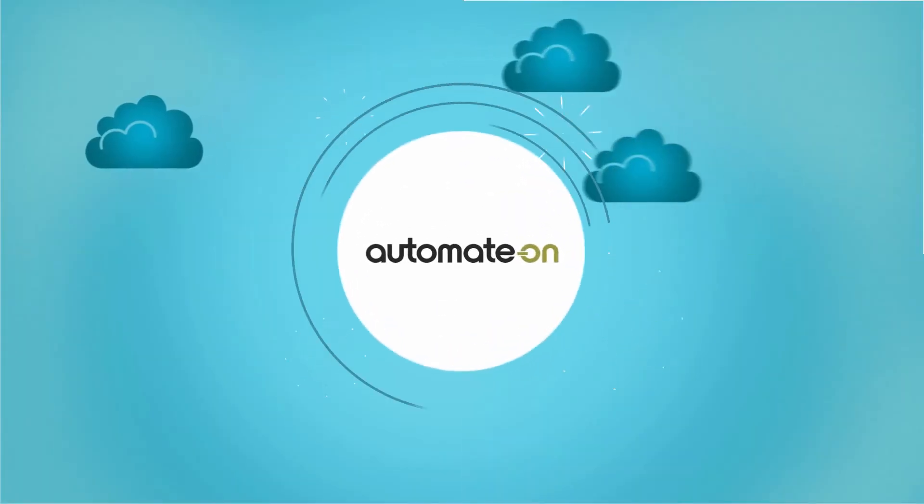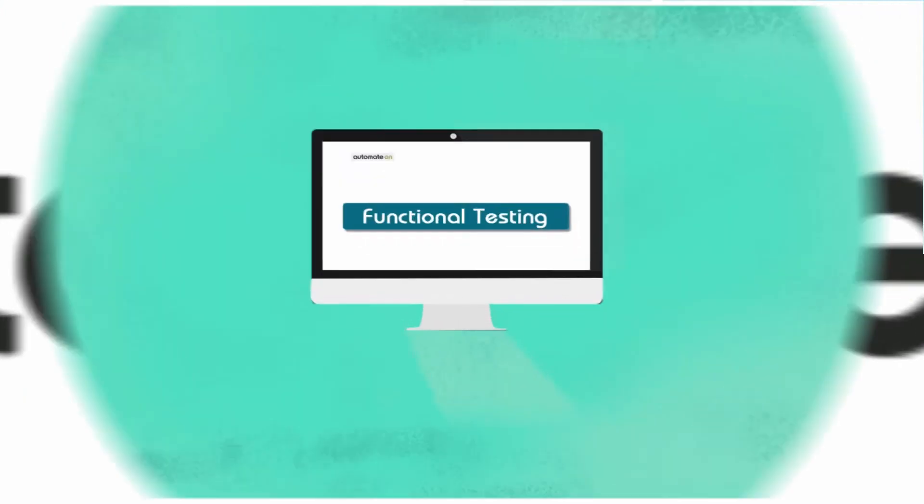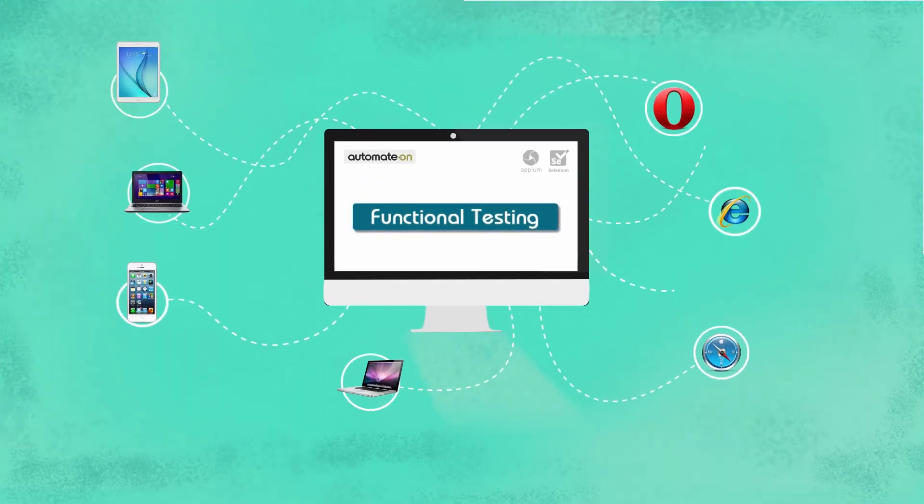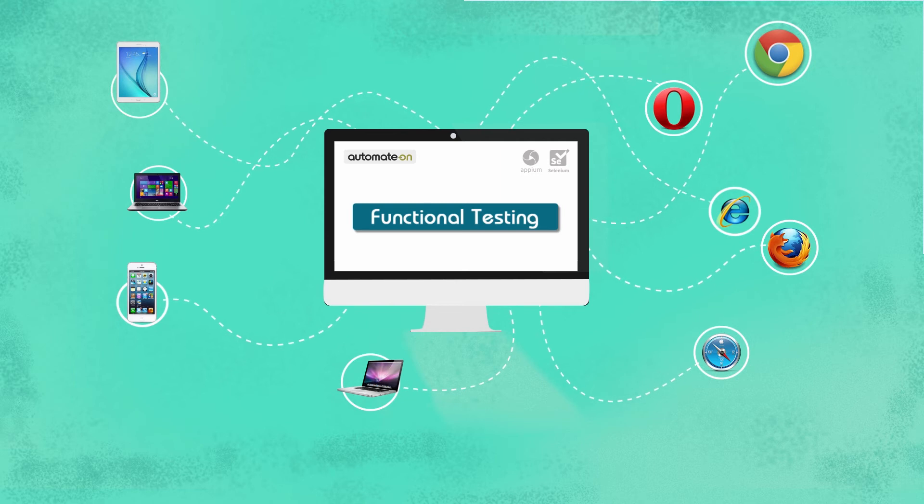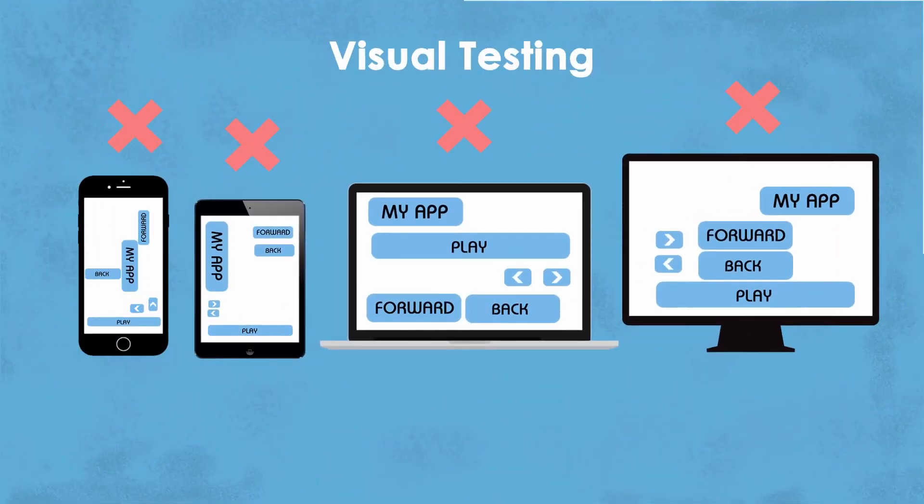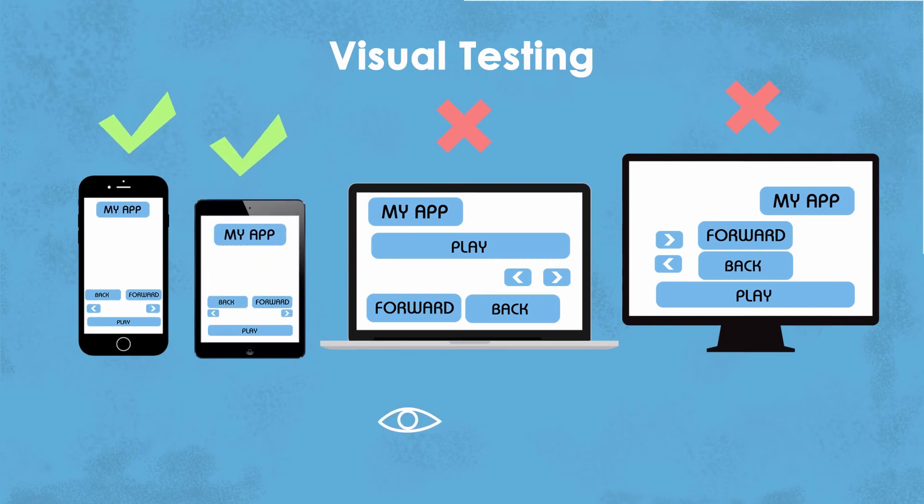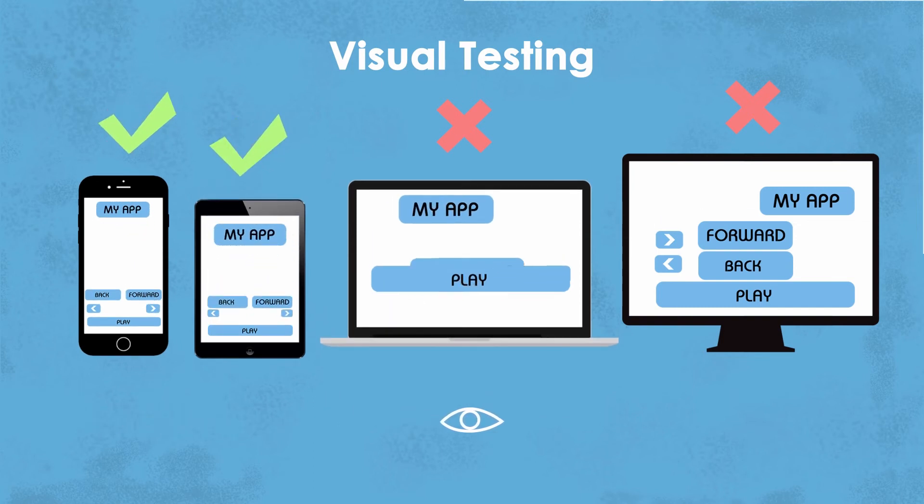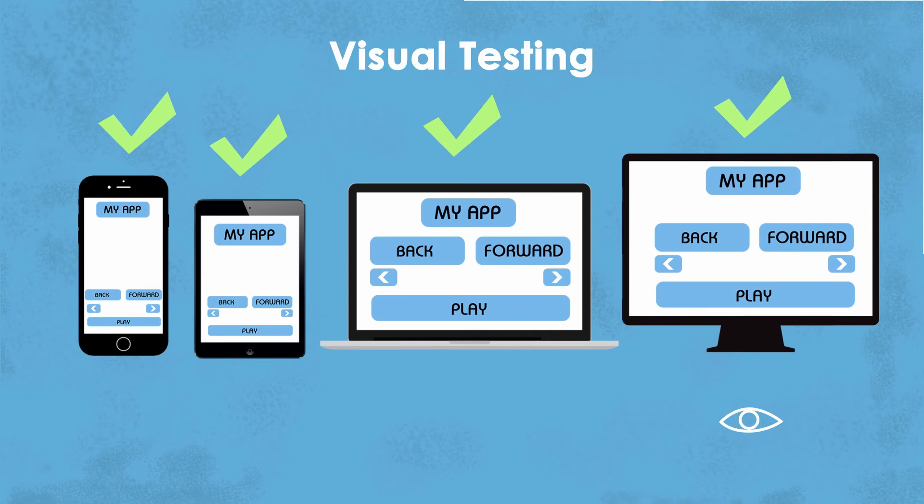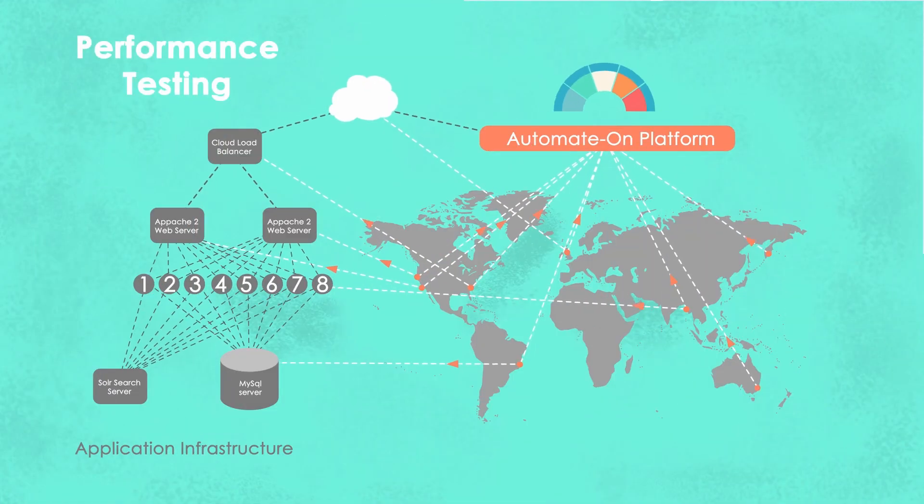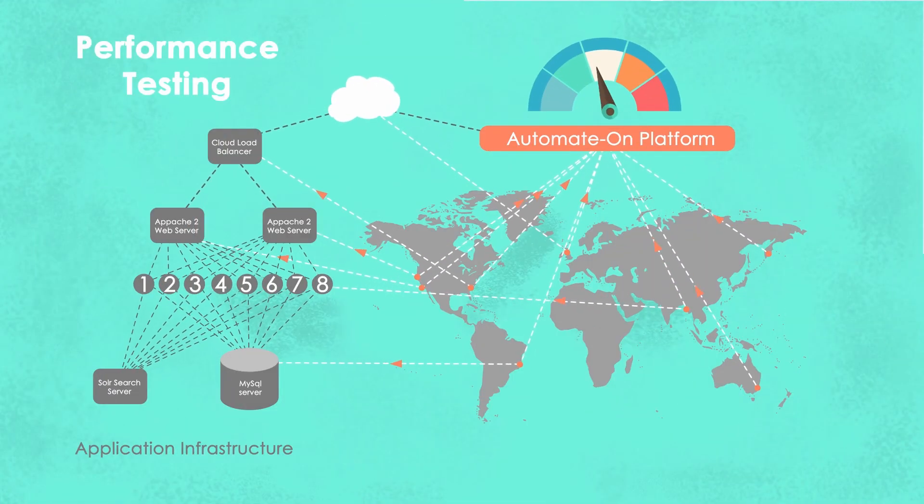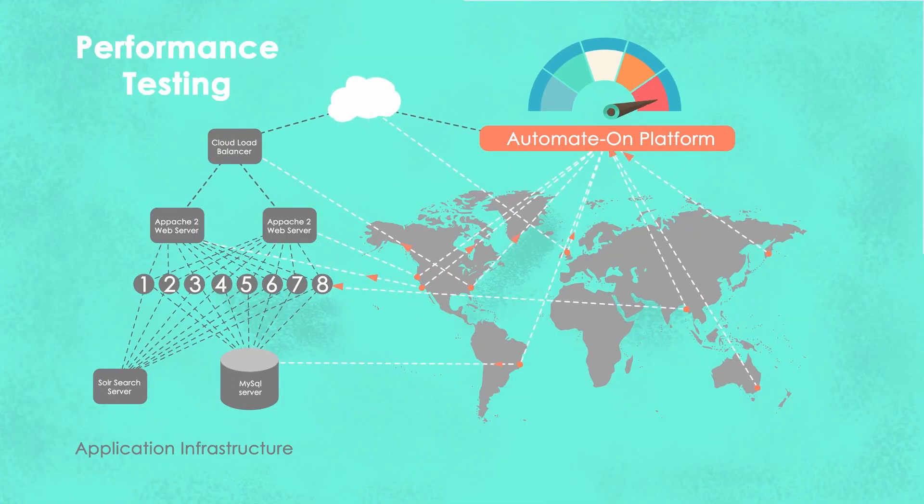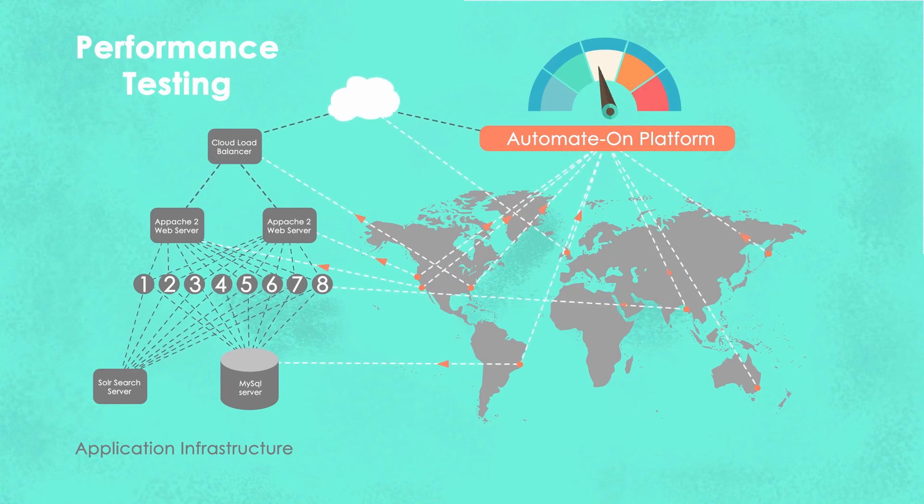Using Automate On cloud testing platform, you can create and execute functional testing of apps on multiple platforms and devices on the cloud. Perform automated visual validations to make sure your app's user interface is intact across multiple devices and browsers. Execute automated load and performance tests with thousands of virtual users from various geographical locations across the world.